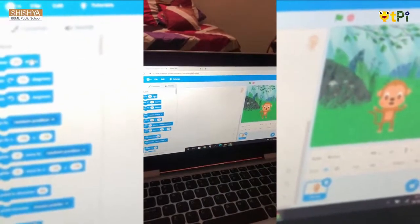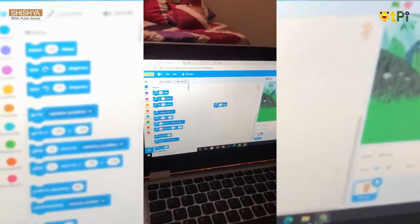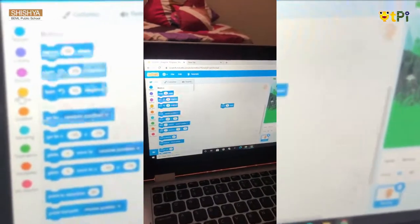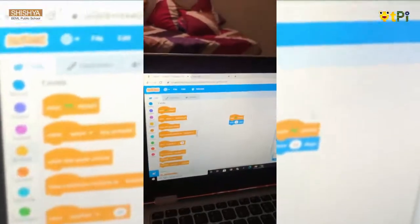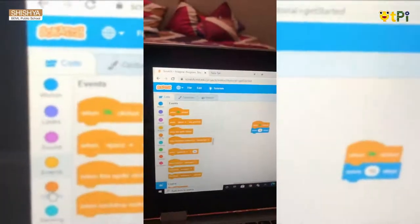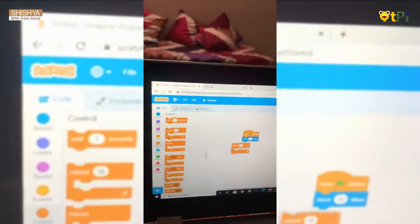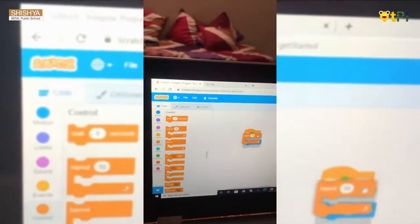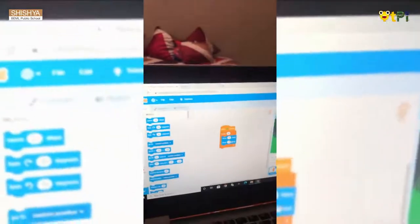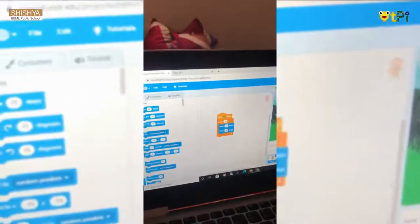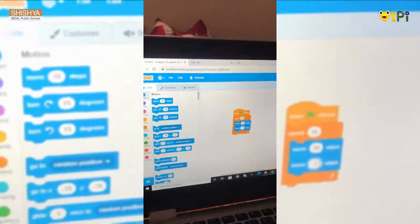Now we go to motion blocks, drag and drop Move 10 Steps. Then we go to the Events block, drag and drop the When Green Flag Clicked block. Now we go to Control and click Repeat 10. Then we again go to Motion and click 10 steps. Here we hold it as minus 10.